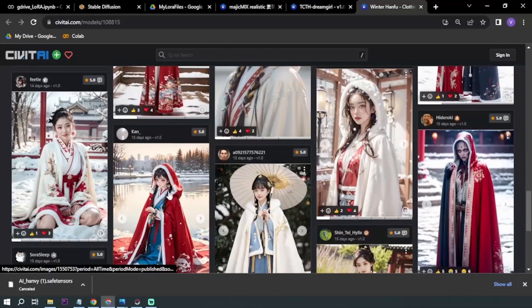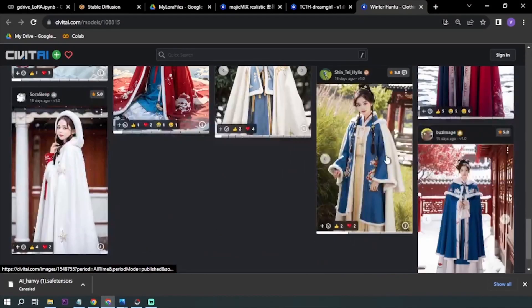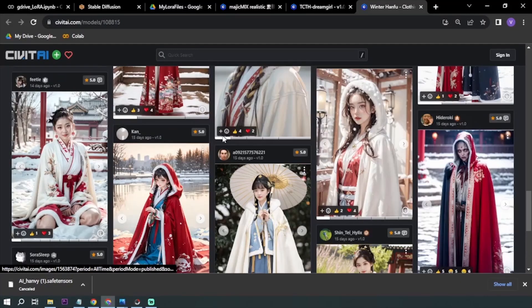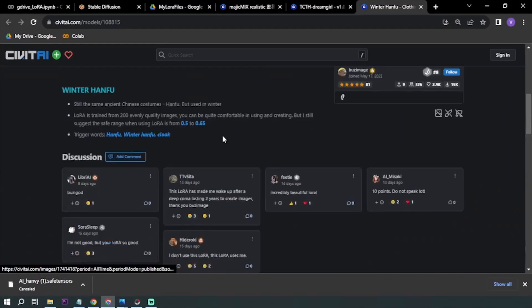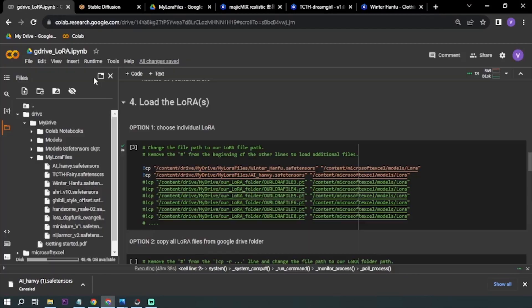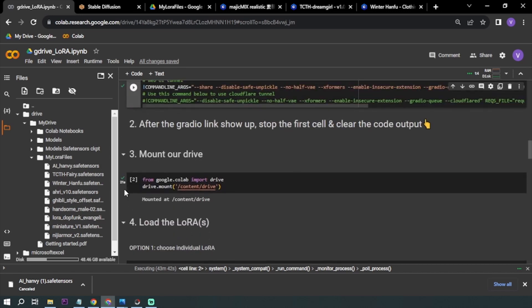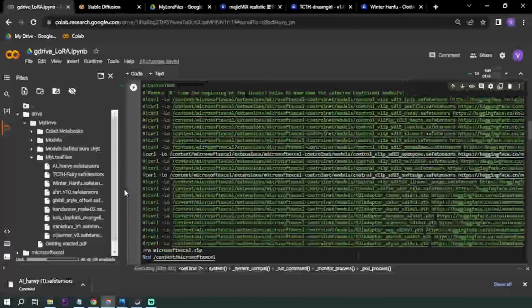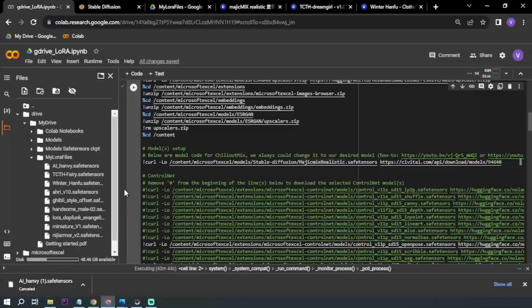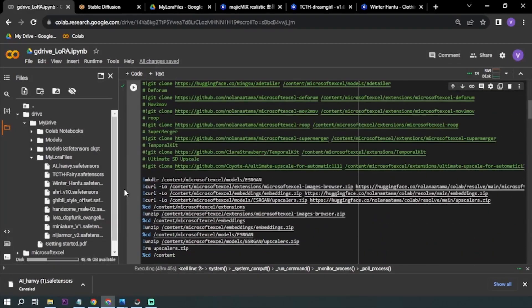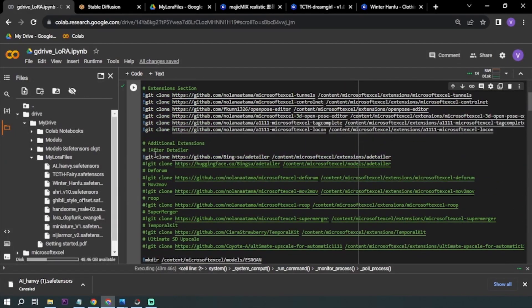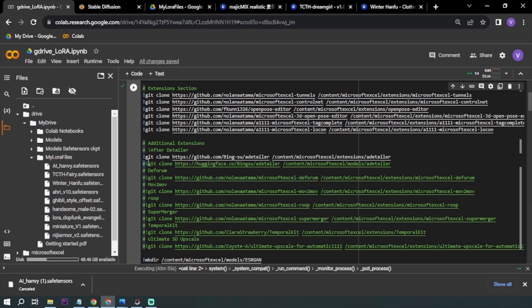Now, two other very important extensions that I'm using: first, After Detailer. I enabled After Detailer here, basically I just removed the number sign, and then after that I'm able to use it.